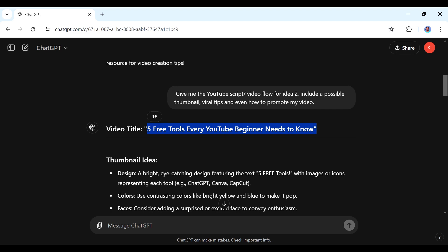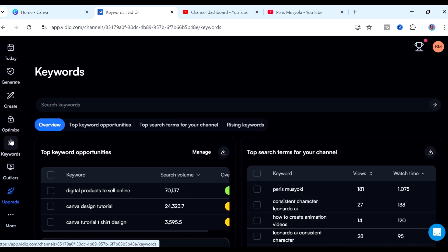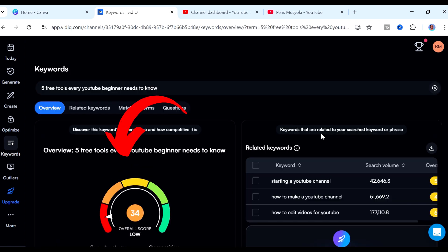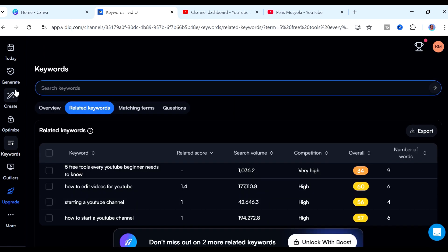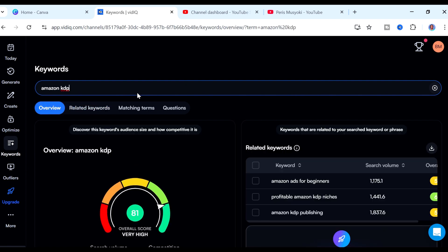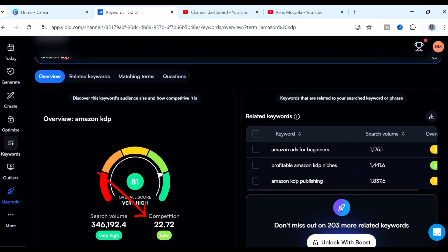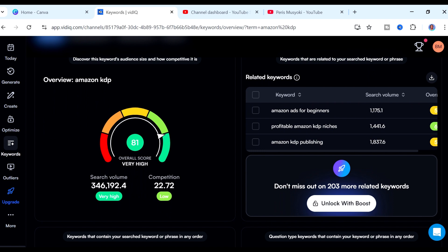For example, going back to what we got from ChatGPT, I can copy that keyword and come to vidIQ, go to where it says keywords, paste in our keyword, and hit enter. You can see the overall score for that keyword — the search volume is shown but the competition is very high. Let's search a different keyword, for example "Amazon KDP," and you can see the search volume is high and the competition is low, making it a really good keyword to target. You can also see related keywords — other topics you could cover from that same keyword. vidIQ is really awesome and you can use it for free via the link in the description.